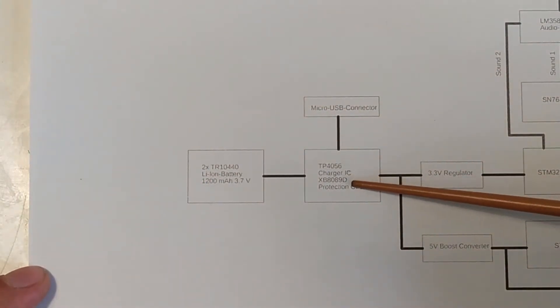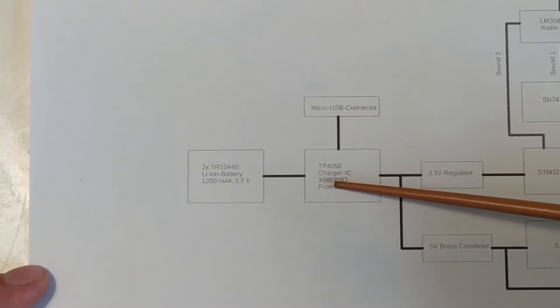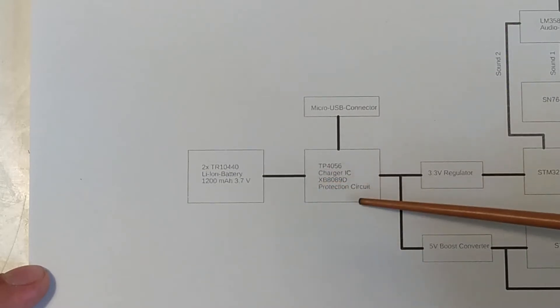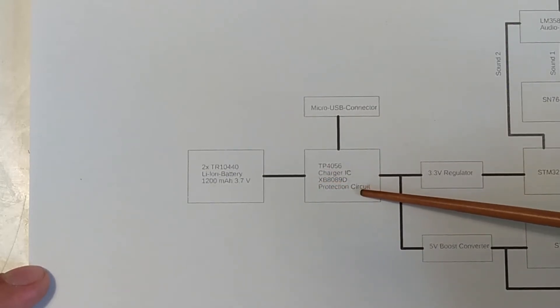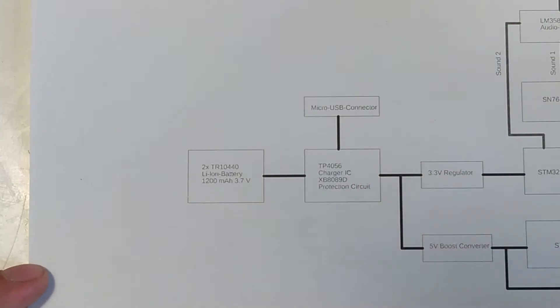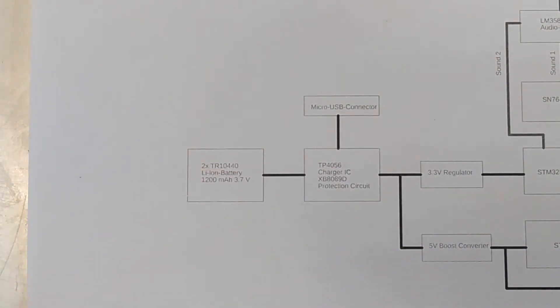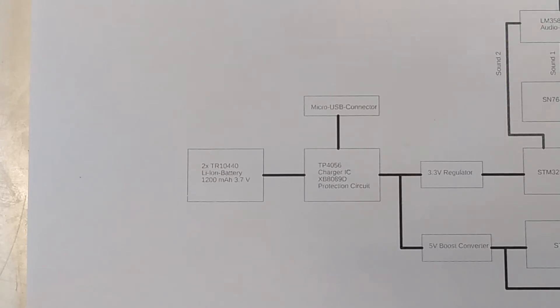And what I haven't used before, the XB8089D protection circuit. But I don't anticipate too much problems with that. Usually, these protection circuits are fairly easy to use and to lay out. You just connect the battery up to them and that's basically it.